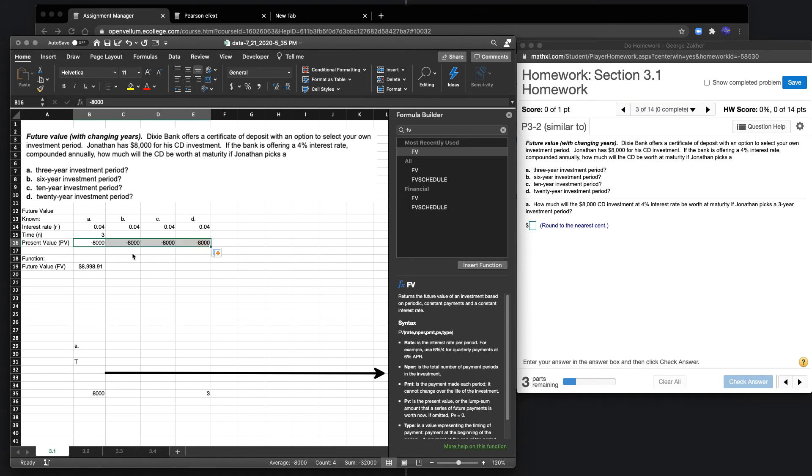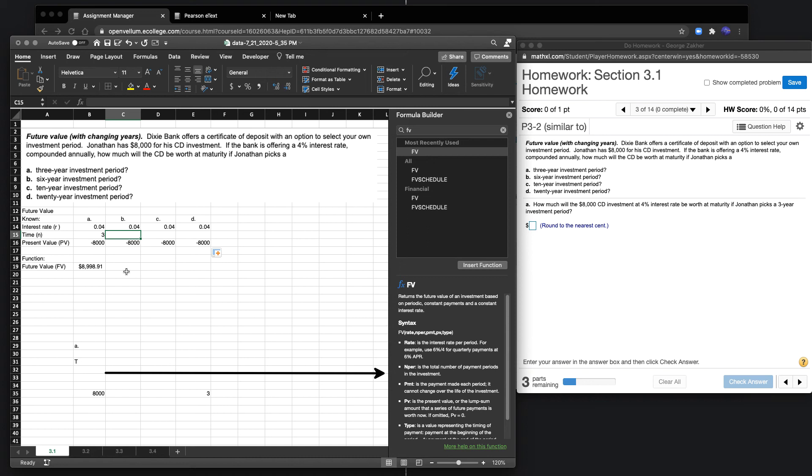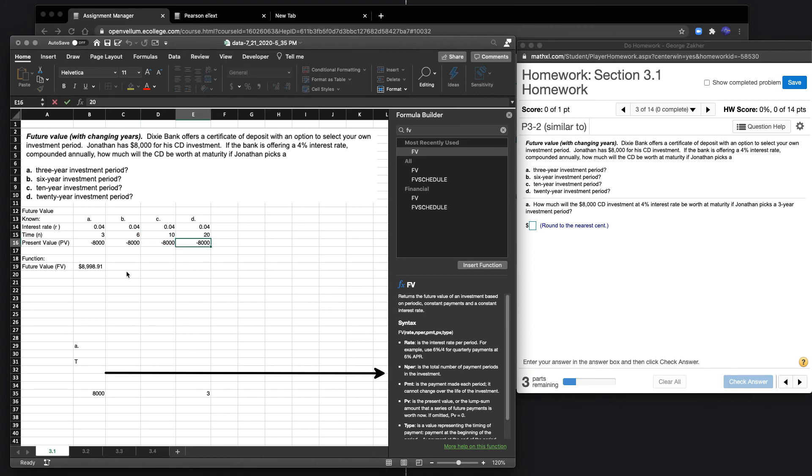The only thing that's changing is our time. In B, we see it's a six-year investment; C, it's a 10-year investment; and finally, we have a 20-year investment. You can imagine the numbers will increase due to compounding interest.